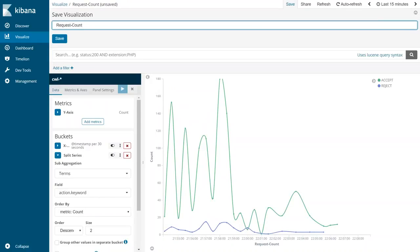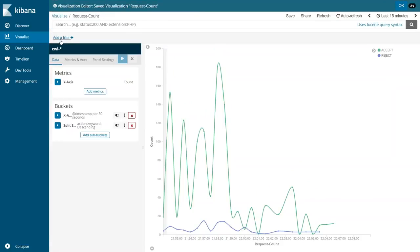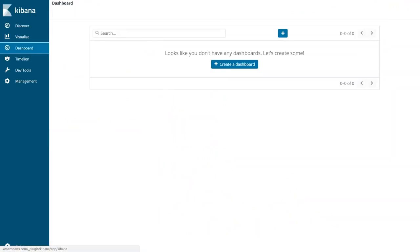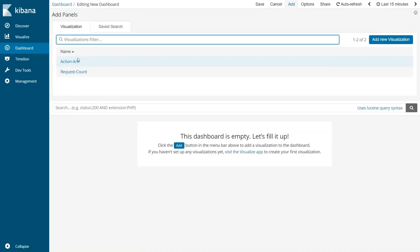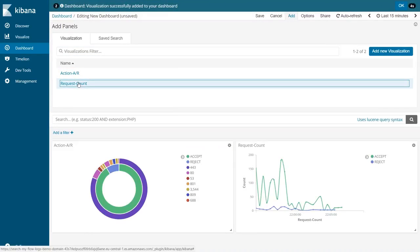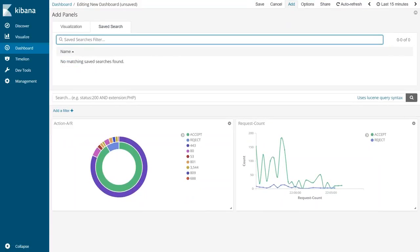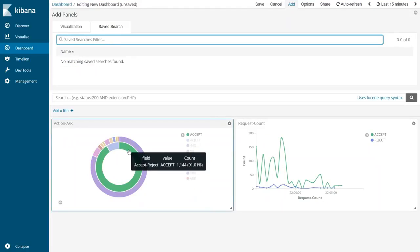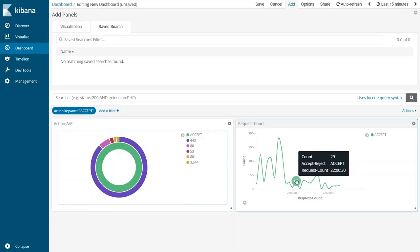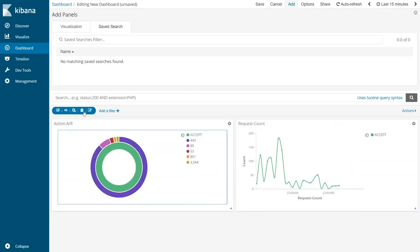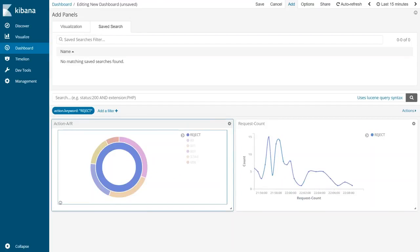Save this visualization as 'request count'. To view both visualizations together, go to Dashboards, click the new dashboard icon, click Add, and the two visualizations we just created will be available. Select them and they are placed next to each other. If you want to apply the same filter on both, just click on one - for example, the accept segment on the pie chart - and that filter will automatically apply on the line chart as well. You can focus only on accept traffic or investigate which port numbers are being rejected.